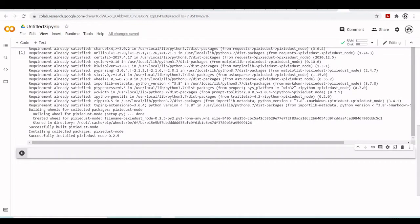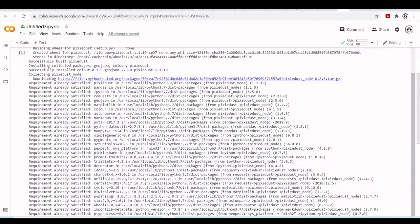I will already install the Node.js kernel and prepare everything so when we launch our classic Jupyter notebook, we can have Jupyter notebook running a Python 3 kernel and accessing Node.js from the Python 3 kernel with the Pixie Dust extension, and we can also launch a Node.js kernel Jupyter notebook using that kernel.